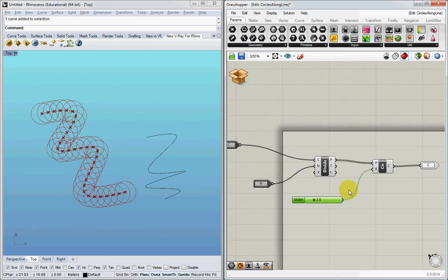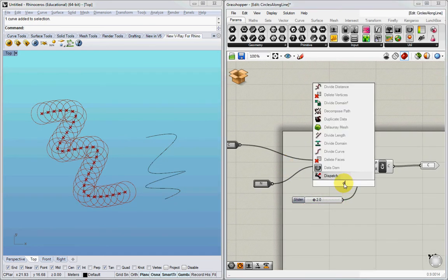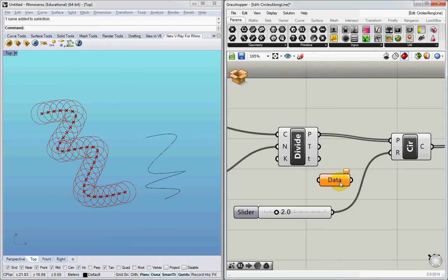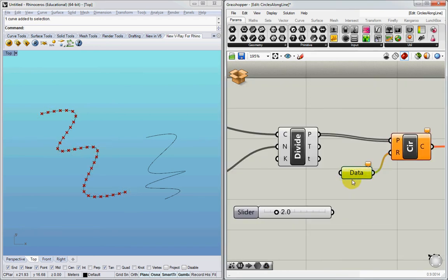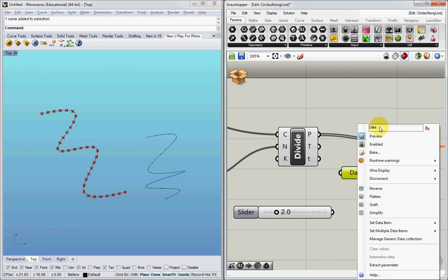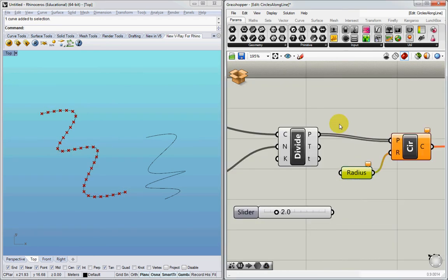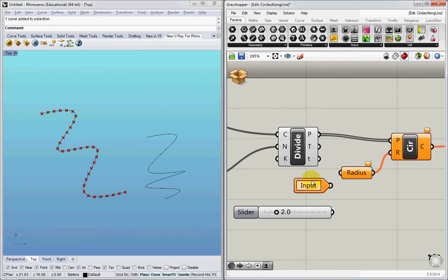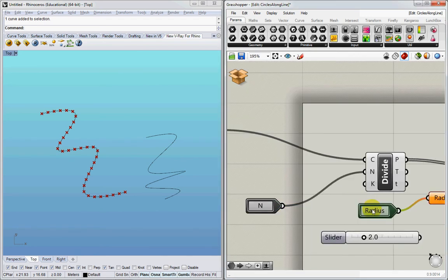I can do that same thing to the radius. Here I'm going to add this data item, and I'm going to rename this data item radius. The reason I'm doing that is because when I add the cluster input, the input will read this name and assign itself this title radius.